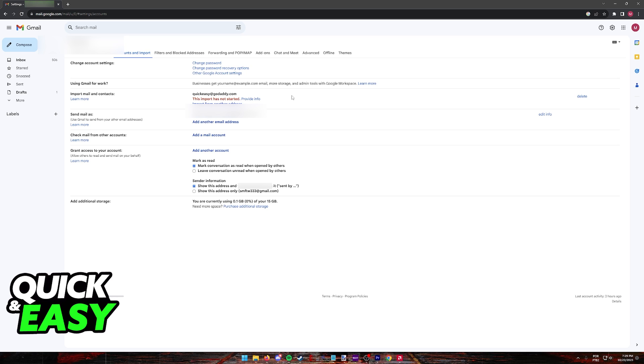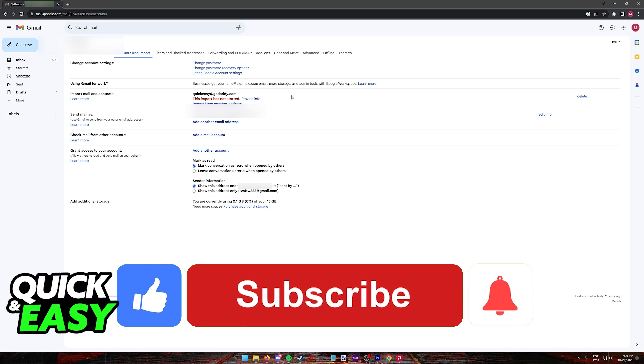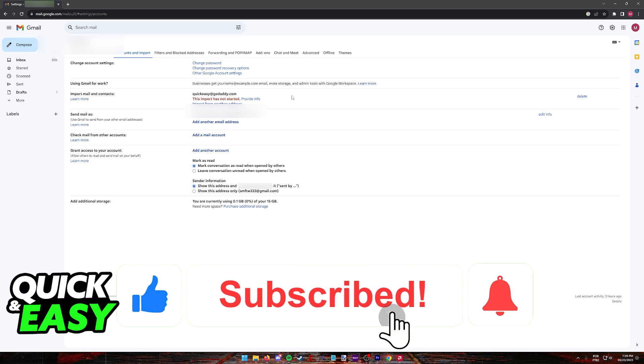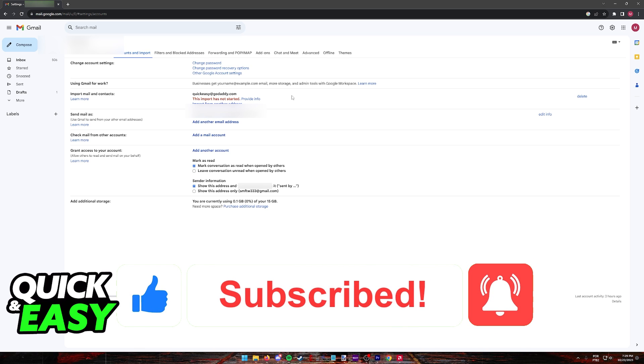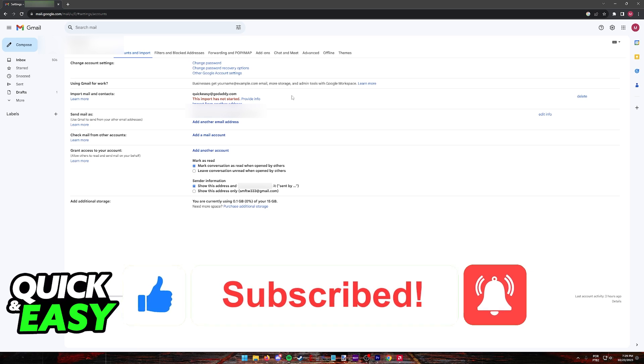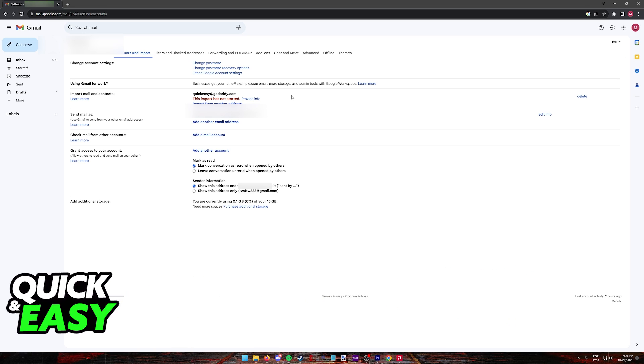I hope I was able to help you on how to use GoDaddy email and Gmail. If this video helped you, please be sure to leave a like and subscribe for more quick and easy tips. Thank you for watching.